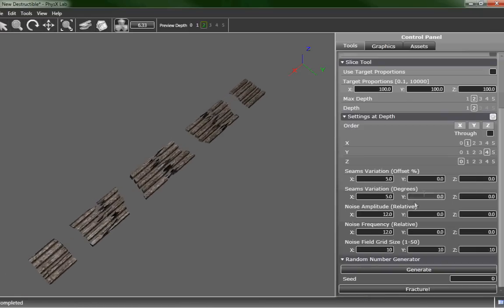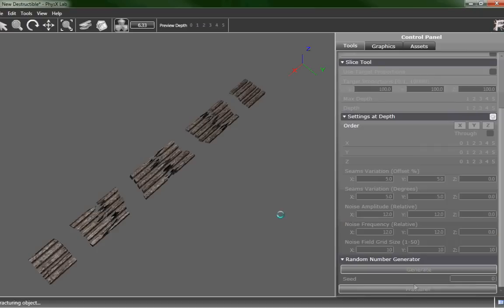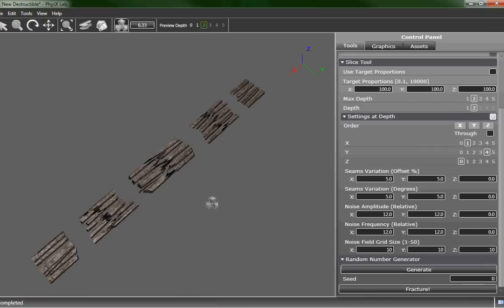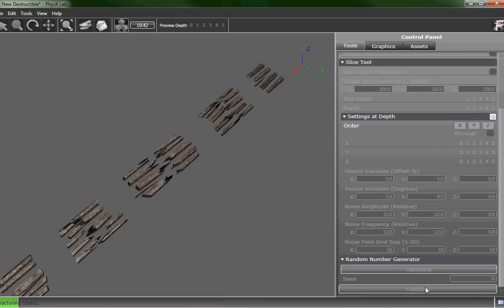Still not quite what we want. I think we also want to do this in the Y direction. So we're going to go ahead and vary the seams. I'm going to do an offset of 5 and a degree variation of anywhere between 5 to 9. And let's add in a little bit more noise as well.